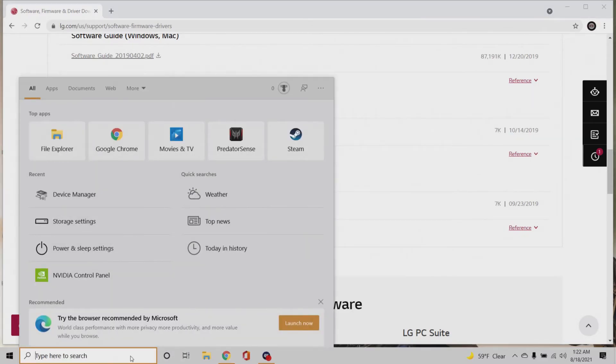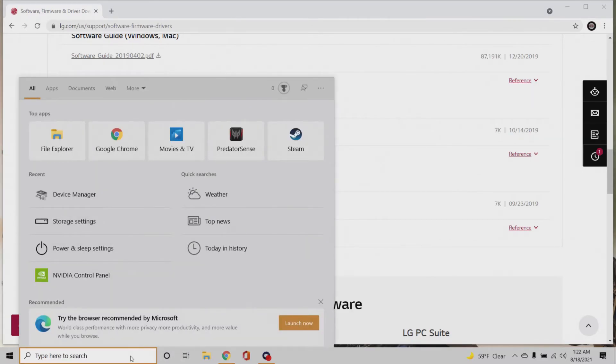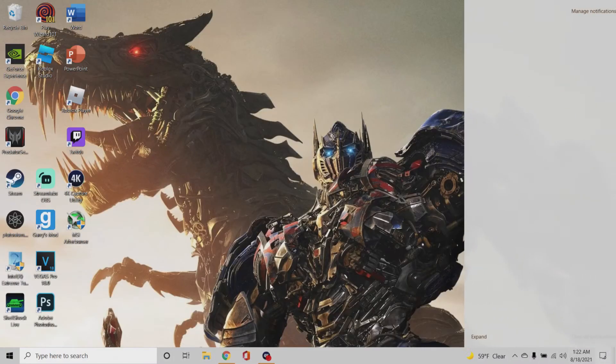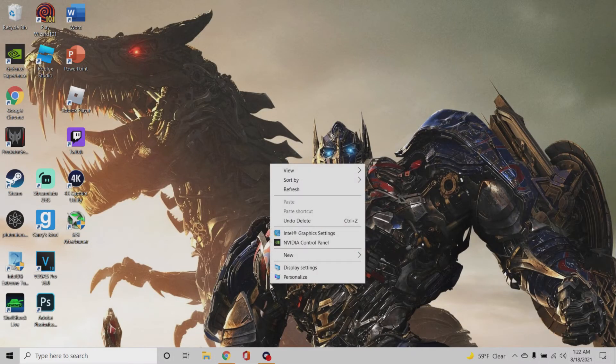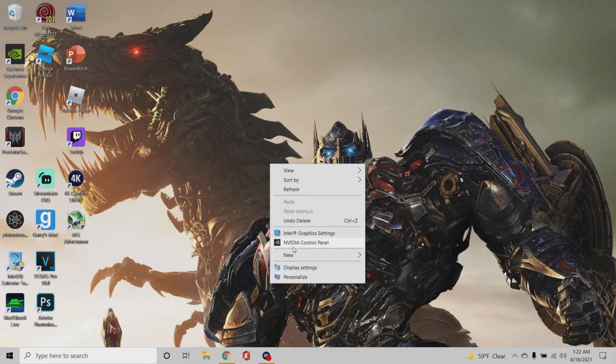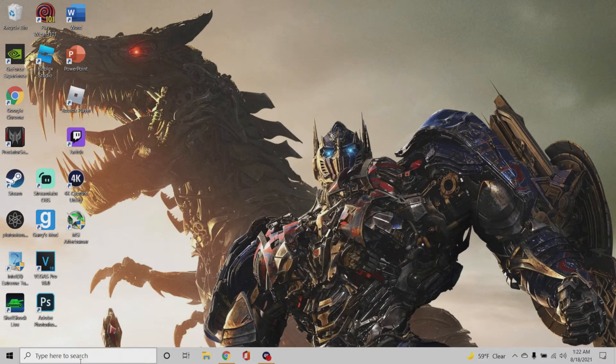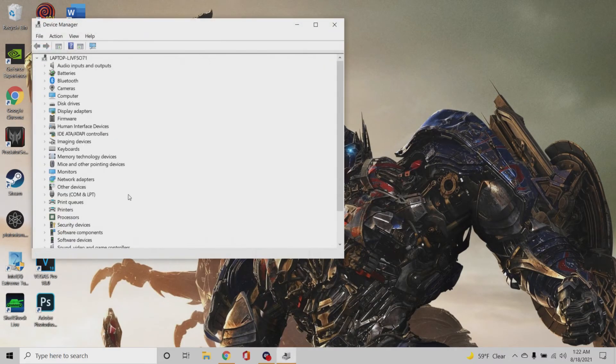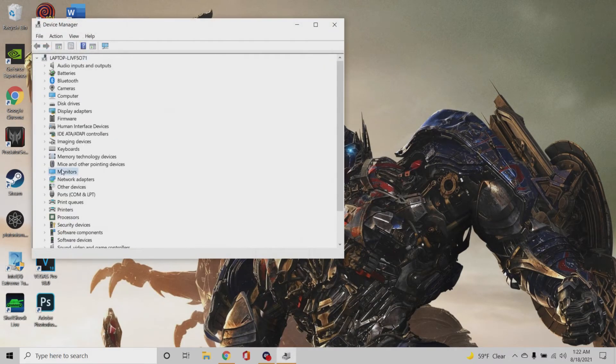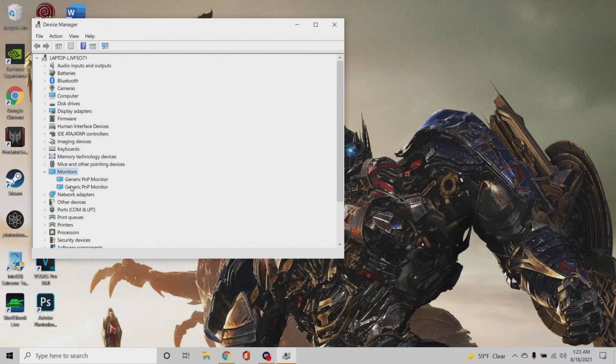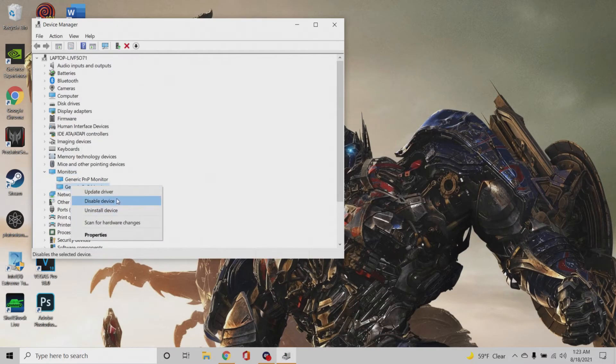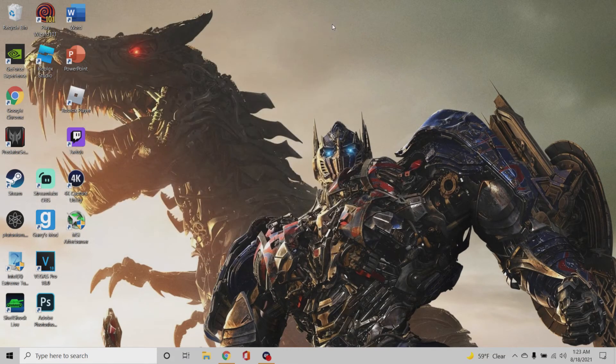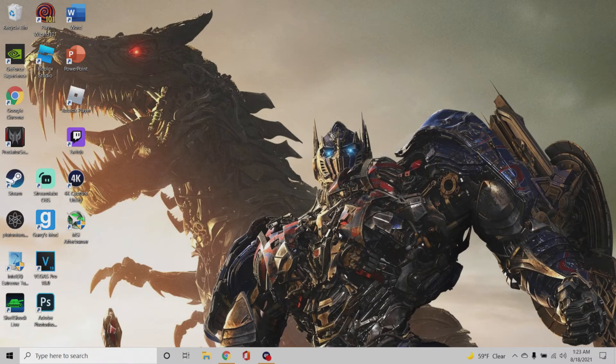You really can't do anything with it, you can't like open it. So once you downloaded that, you want to go to Device Manager, and you want to go to the monitor and select the second one because that's your monitor. And then you want to update driver. It will show the monitor name.